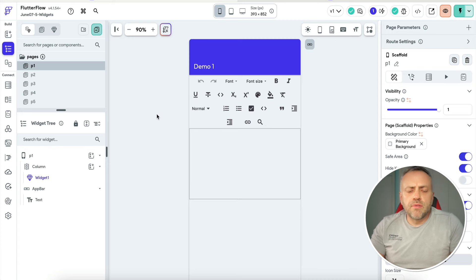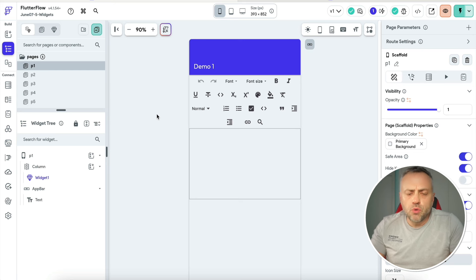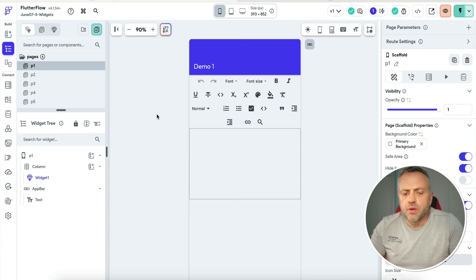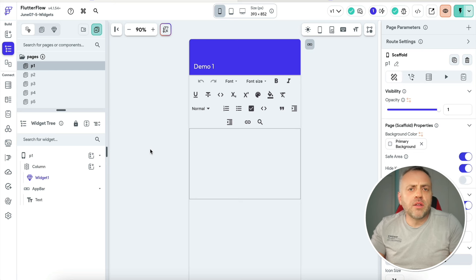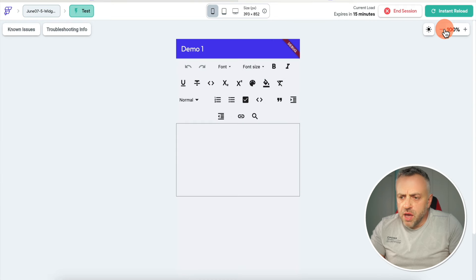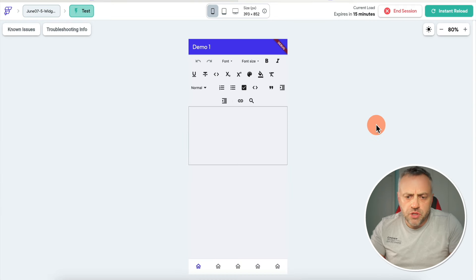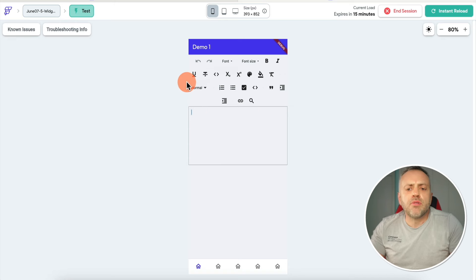Here I am inside of FlutterFlow, and I went ahead and built a proof-of-concept app that shows you how to use these five custom widgets. Before I show you how I built this app, let's take a look at the widgets so you can see the value they're going to provide. Here is my app, and the first widget I want to show you gives you this editor view.